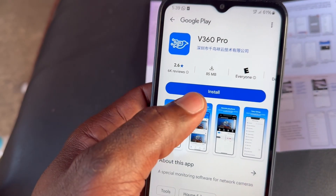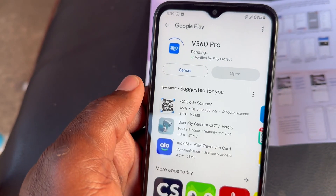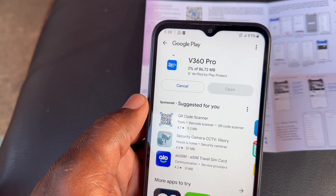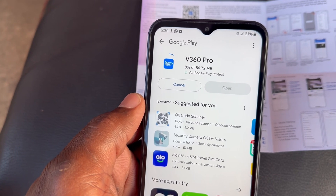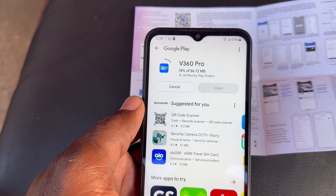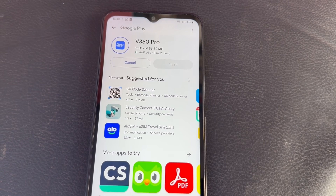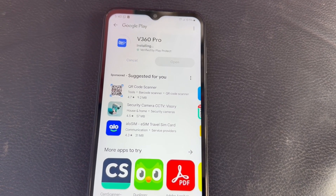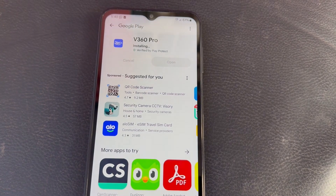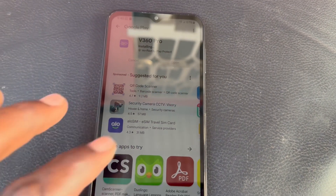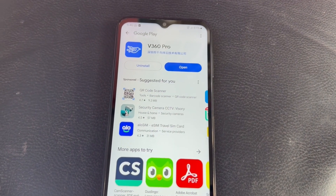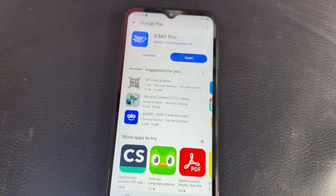Then you're going to go ahead and click Install and just wait while that installs. It will show 100% download and then it starts installing. Once it's finished installing, go ahead and open the app.